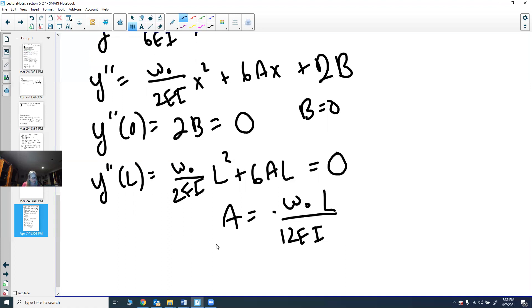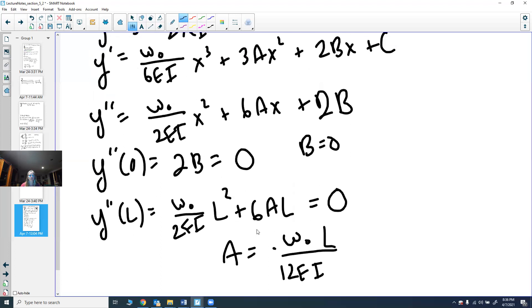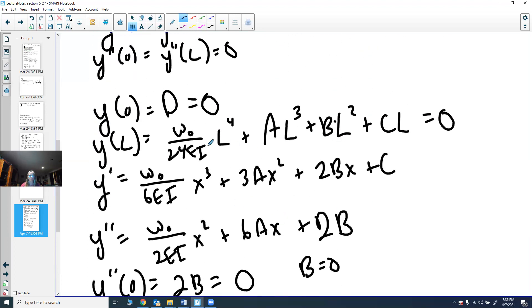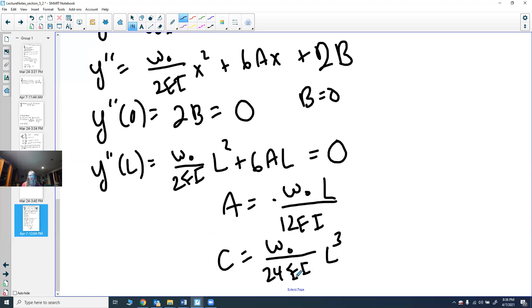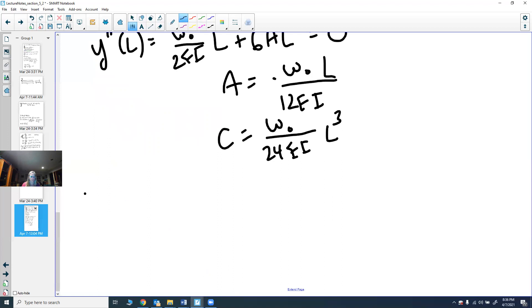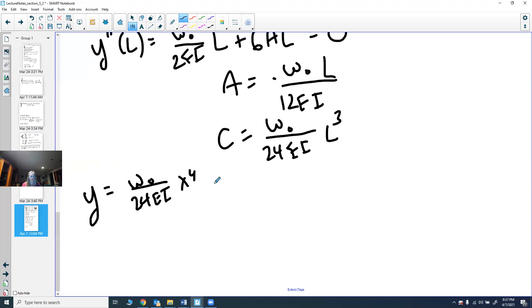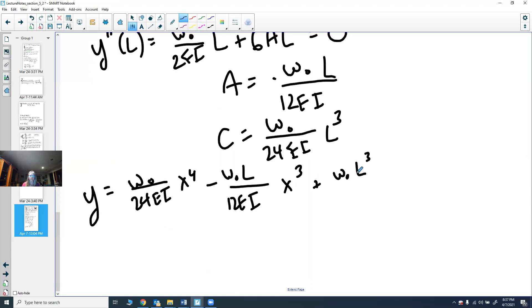Now substituting A and B back into Y(L)=0 to find C: we get C = ω₀·L³/(24EI). With all constants determined, the deflection curve is: Y = (ω₀/24EI)·X⁴ − (ω₀·L/12EI)·X³ + (ω₀·L³/24EI)·X. And that is your deflection curve.